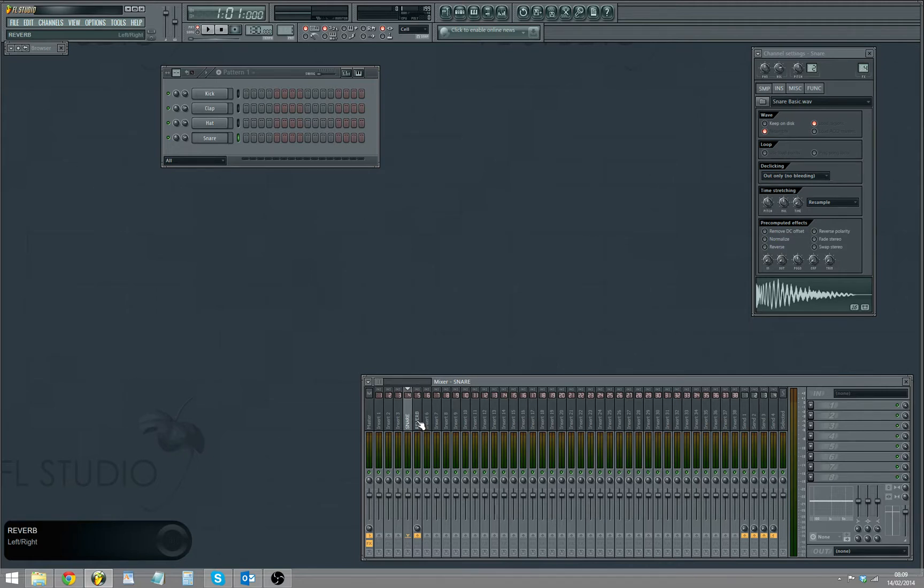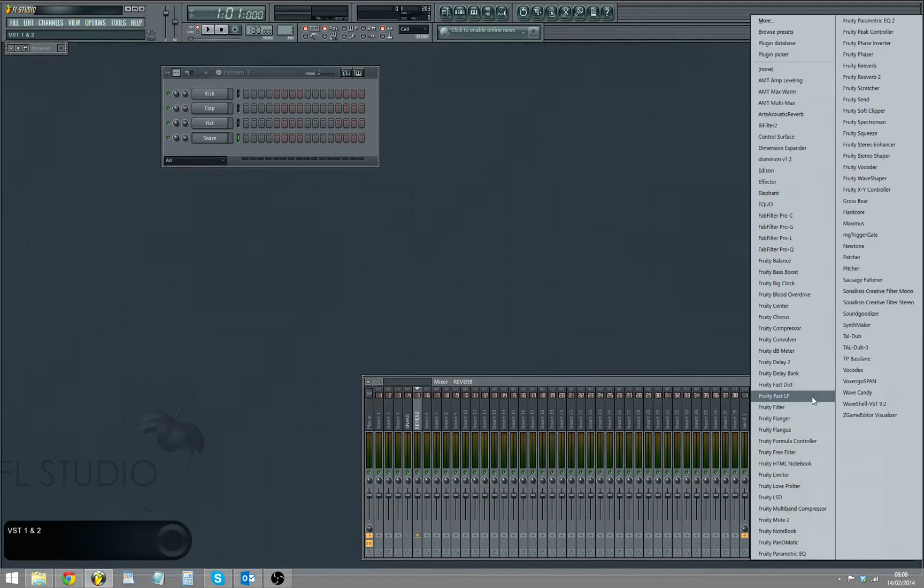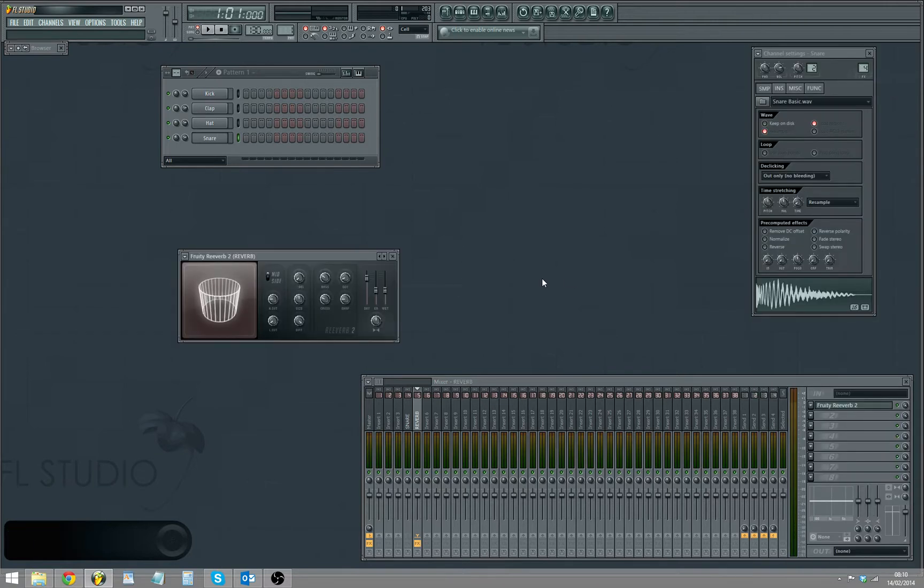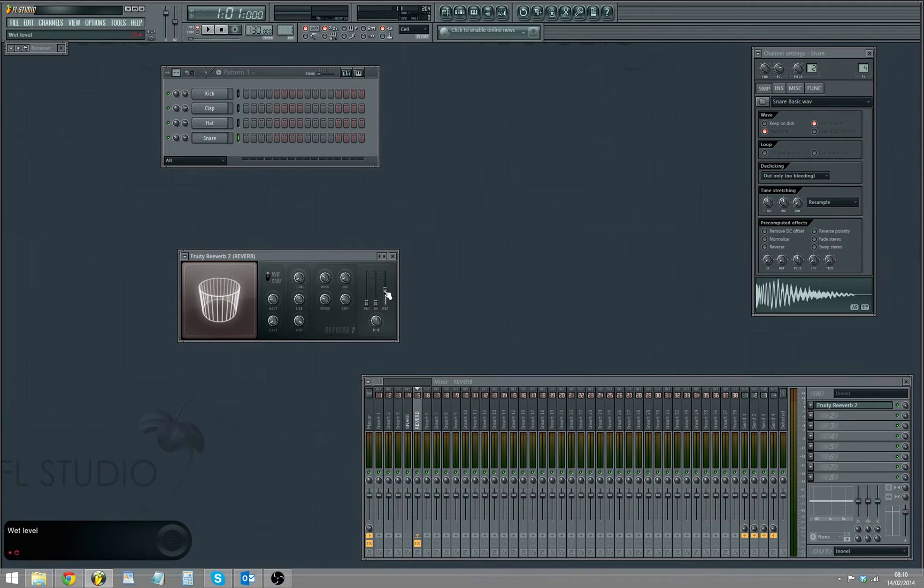Then you can actually go to the reverb and click on the channel and then we're gonna just add a reverb. Let's just go for Fruity Reverb 2. Maybe dry channel down and wet all the way up, just make it a bit bigger maybe.